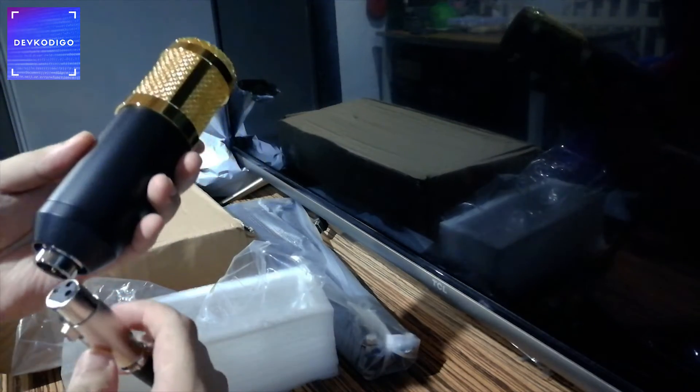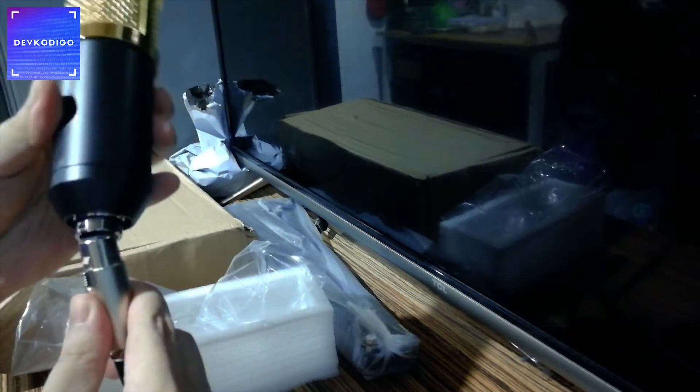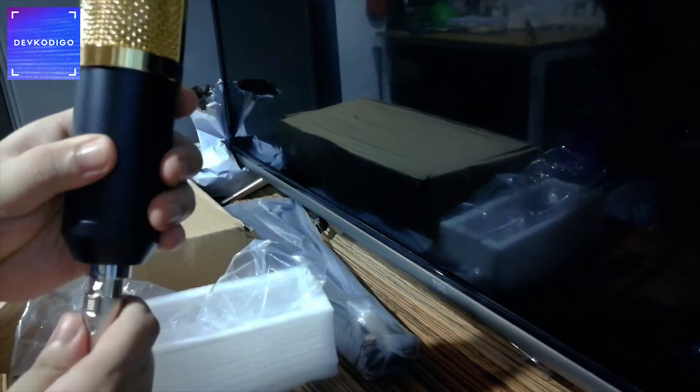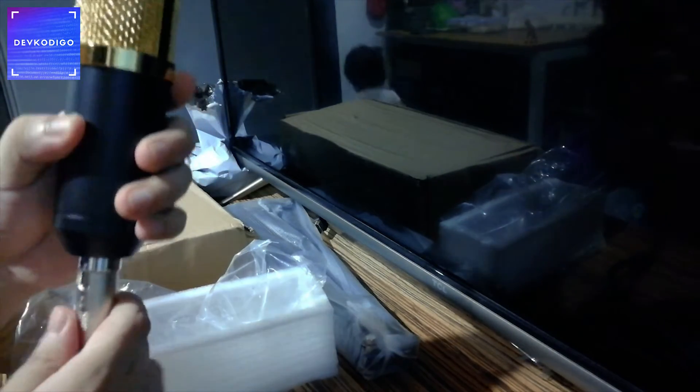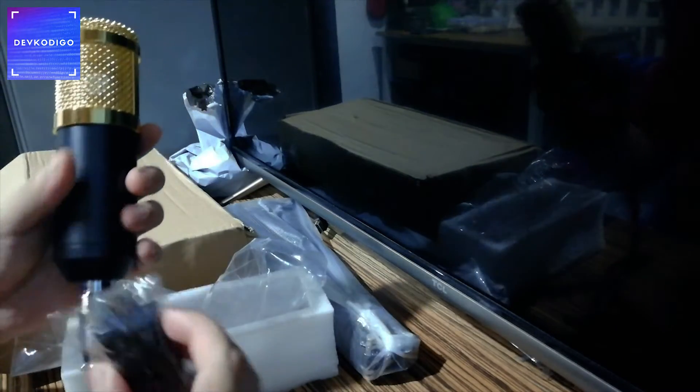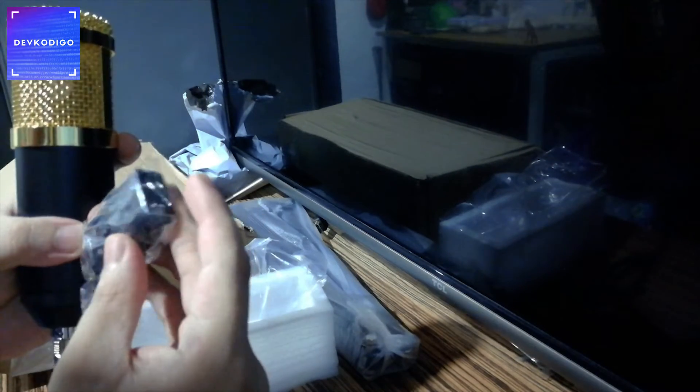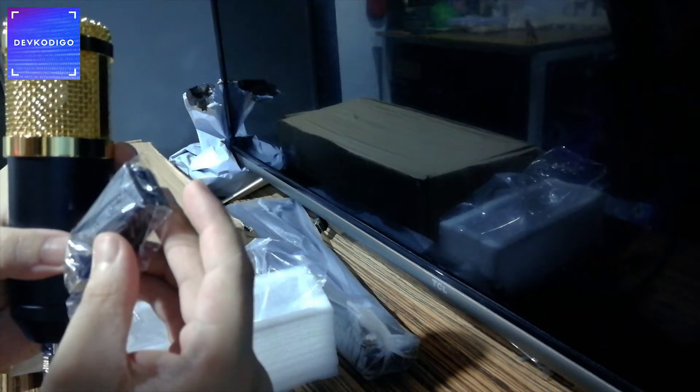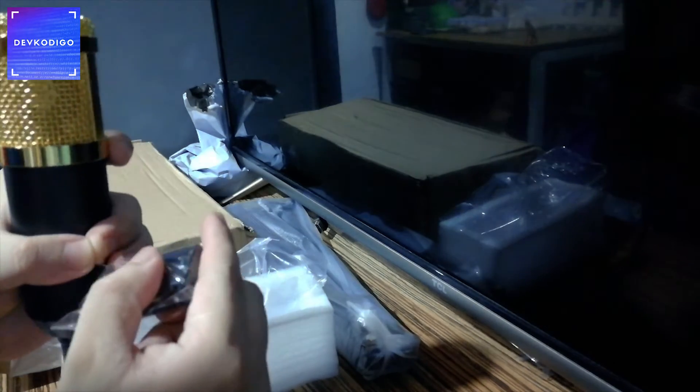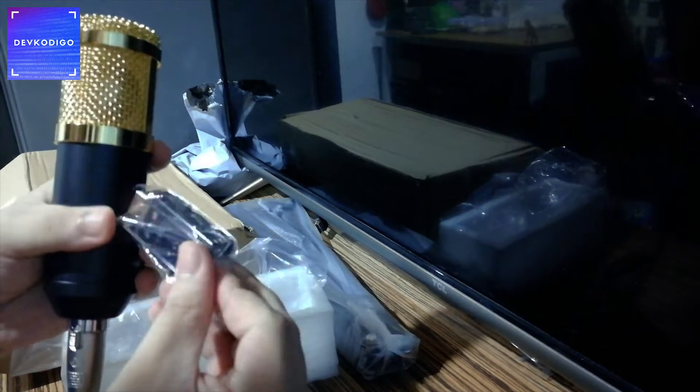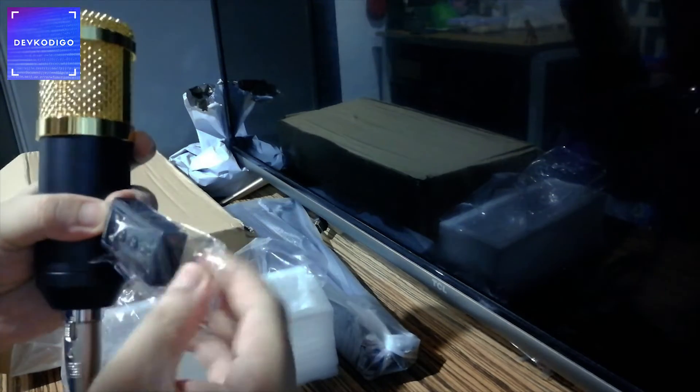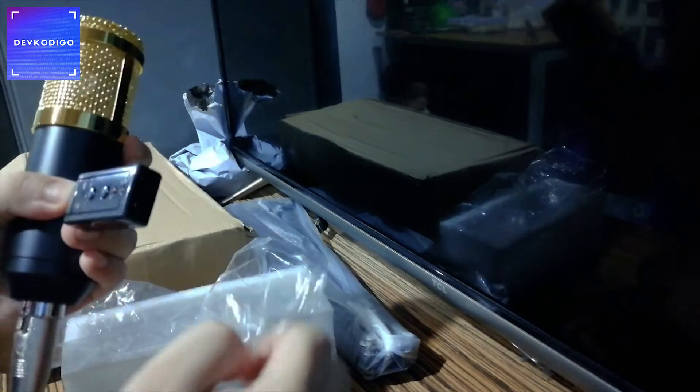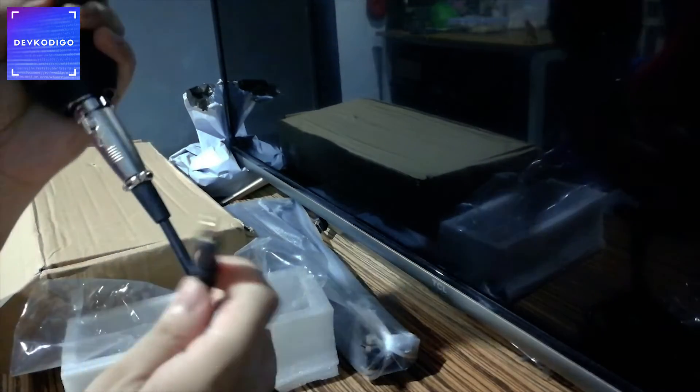At this point, tinatry ko siyang ikabit dun sa kable. Ayan, first time natin ikabit ang kable. And then, meron siyang... So, ito, hindi ko ito ginagamit. I guess this one is for those computer na either walang 3.5mm jack or sira.